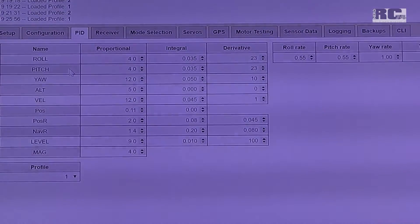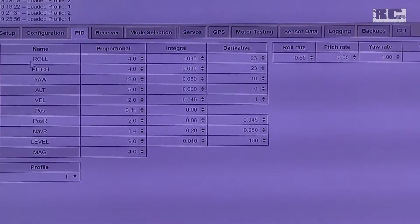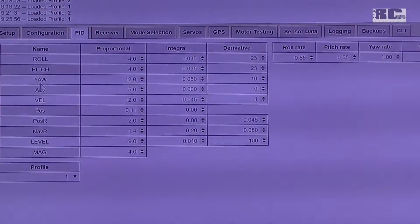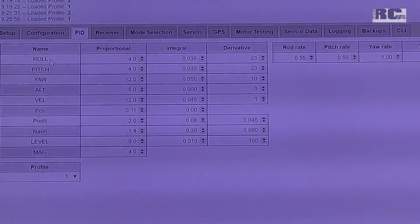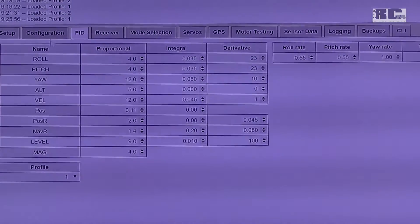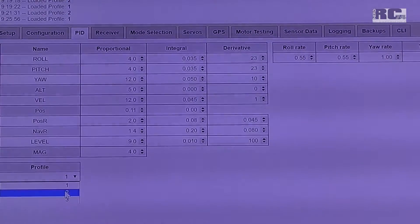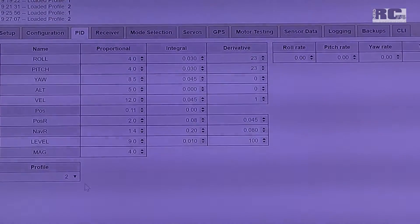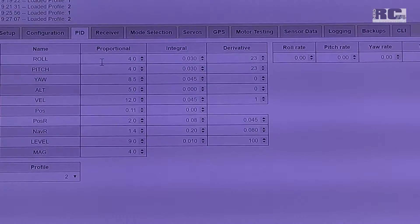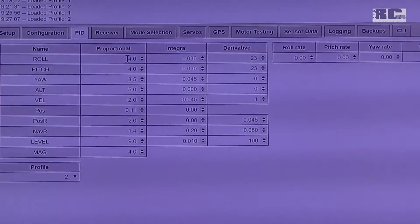And then let's go to the PIDs. The only thing I changed is roll, pitch, and yaw. All the other stuff we don't really need. First I will also load profile 2 so you can see what the standard is.